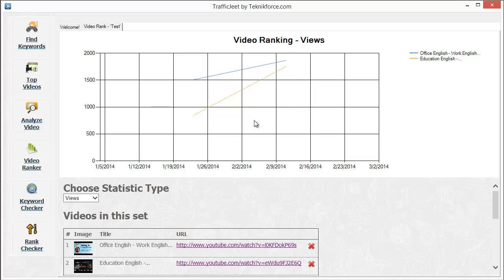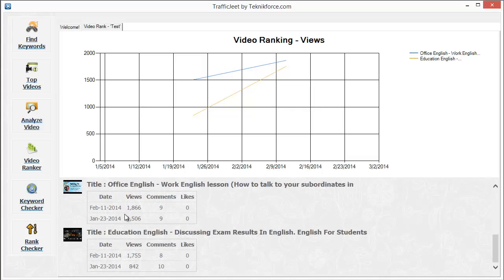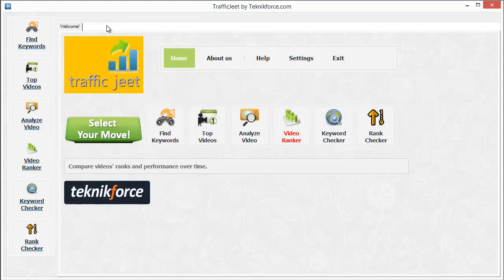If you scroll down, you can see the actual data of the things that have changed. On February 11, the video has 1,866 views. Earlier on January 23, it had 1,500 views with nine comments. The second video had 18,842 views and now has 1,700 views. This can actually tell you how well your videos or your competitors' videos are doing over time. Let's close this and go back to the main software.